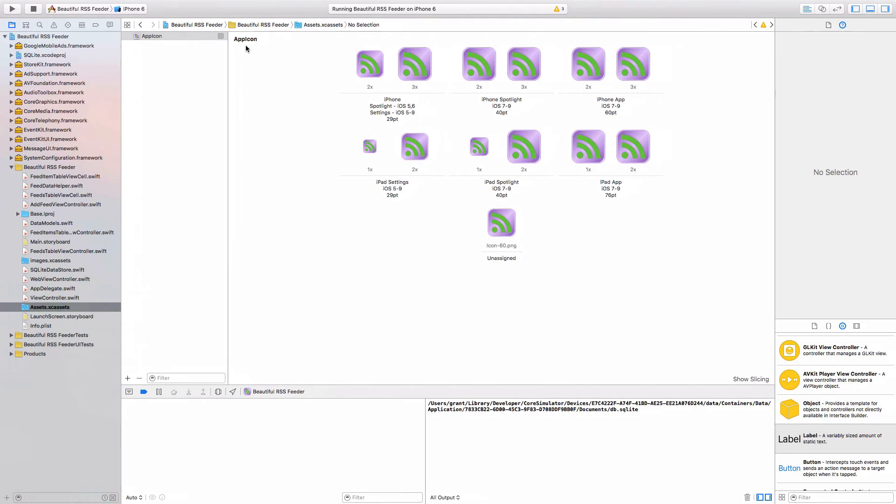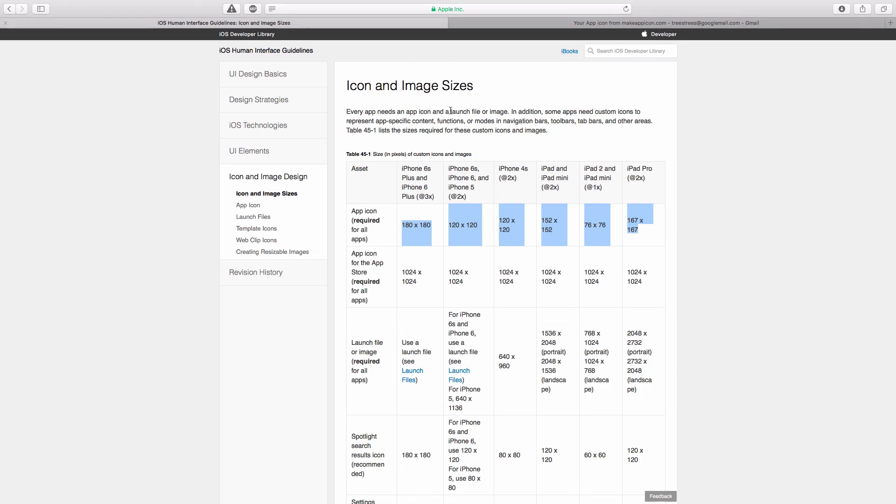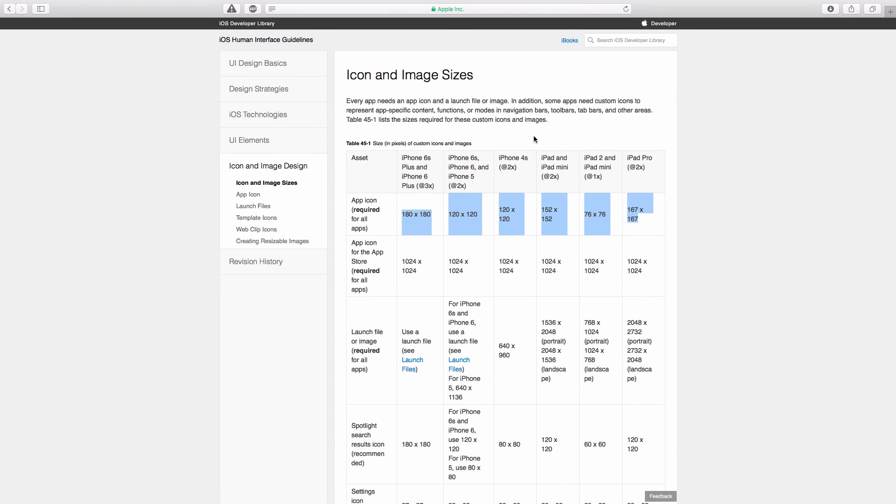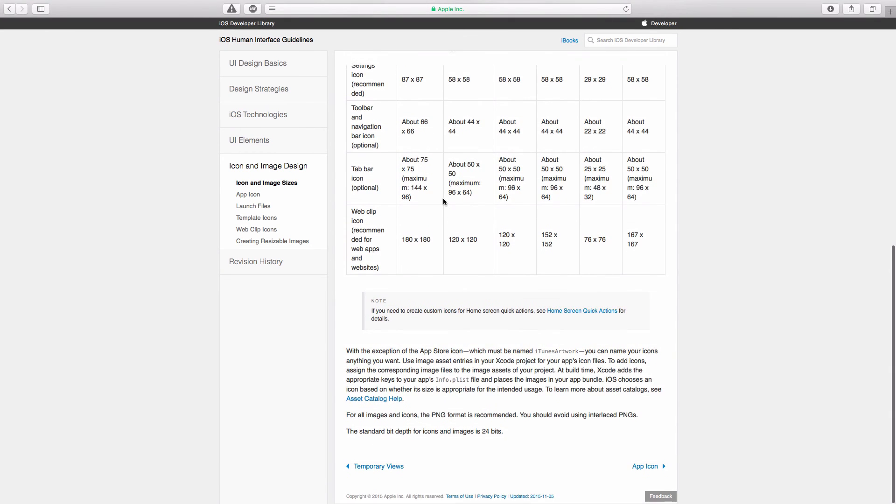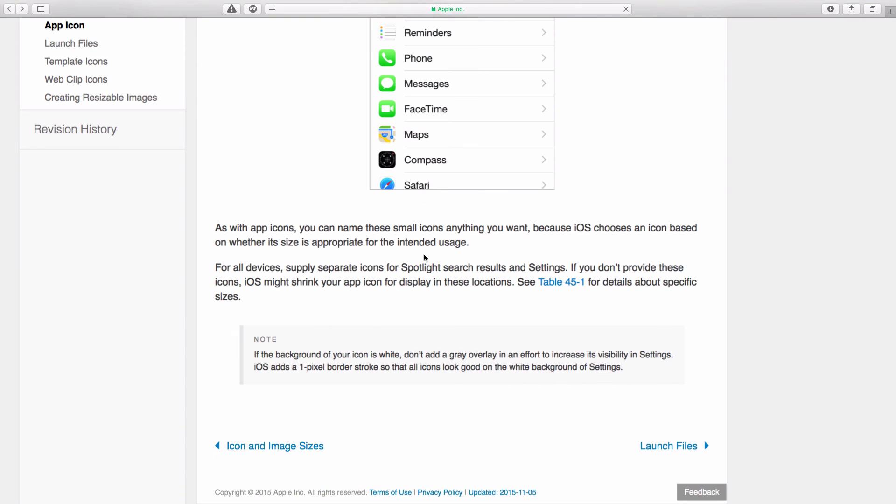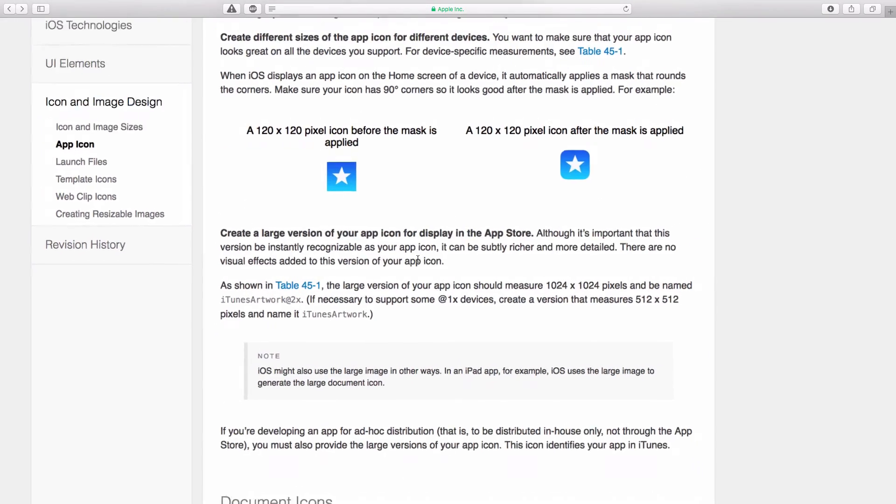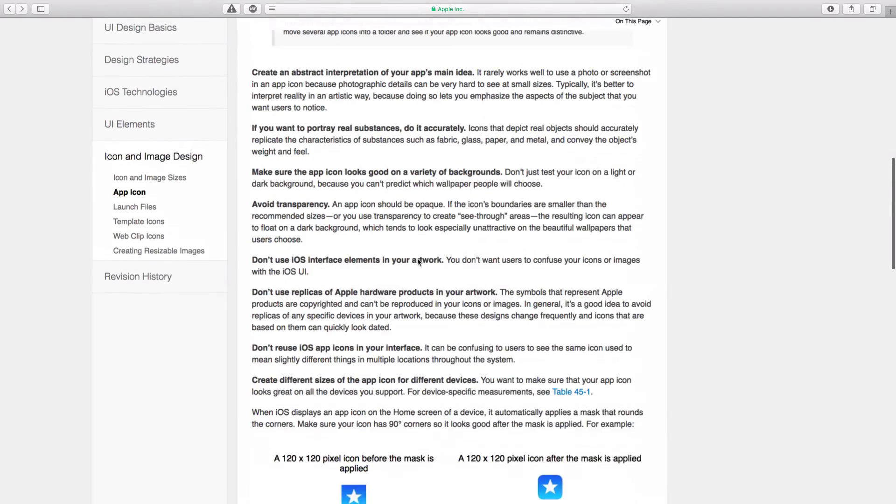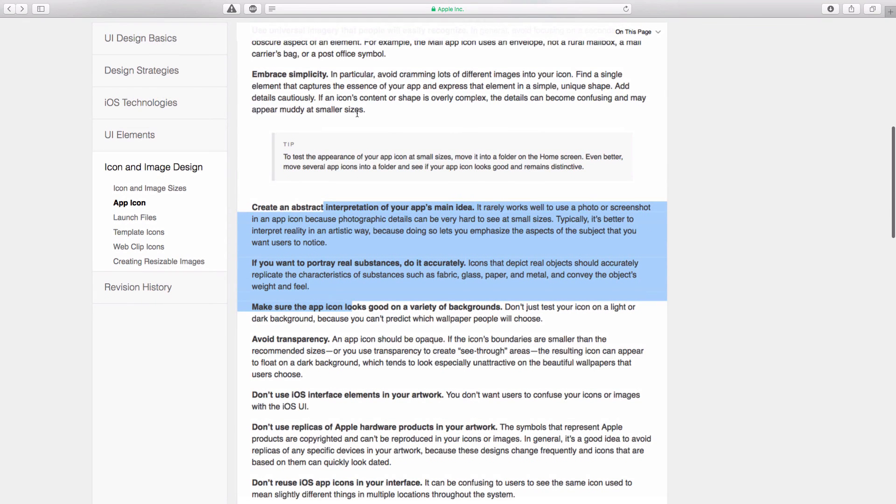Now, if you come to Apple's guidelines, they do have guidelines for what an app icon should be. If I go back one. And they tell you an app icon should portray exactly what your app does.